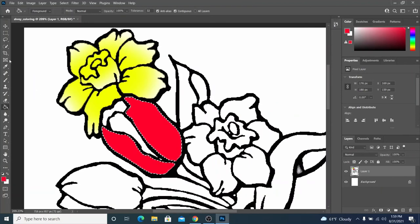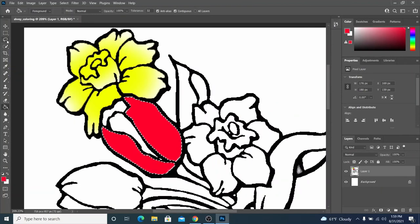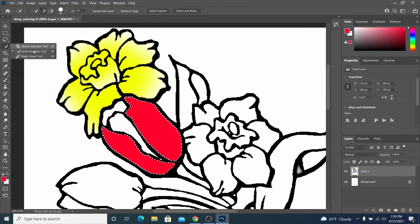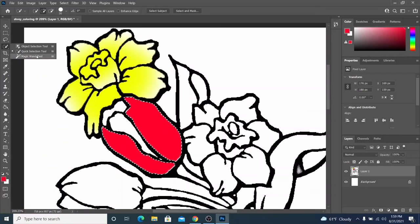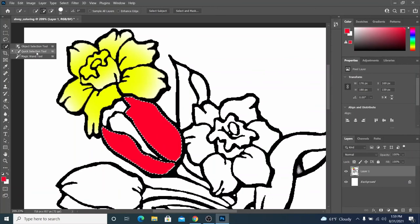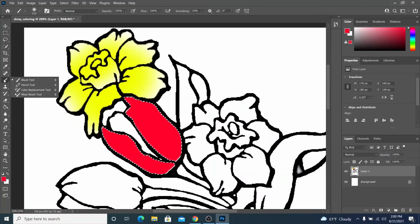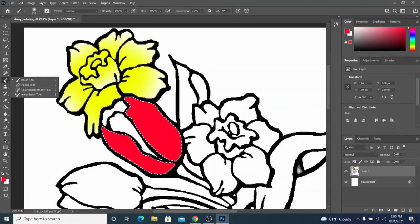So, you've got a few different options for filling in your coloring pages. You can use the magic wand to select areas to fill in. You can use the quick selection tool to select areas to fill in. You can also use the brush to